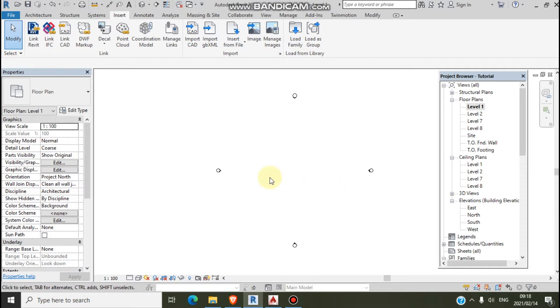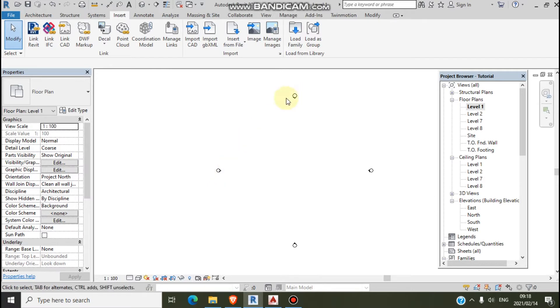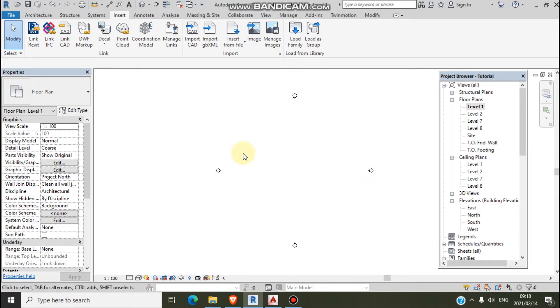So you see here, these are our elevation views — like north, south, east, and west. We will do this one in our next video.